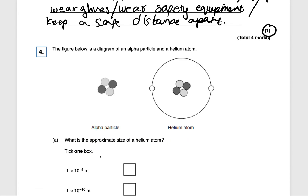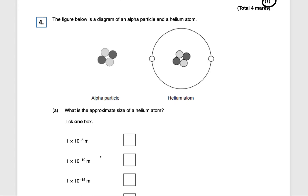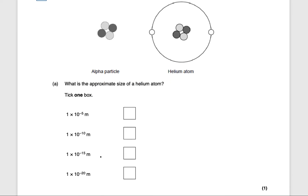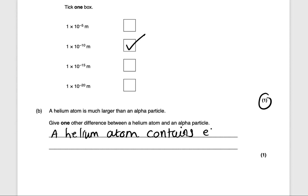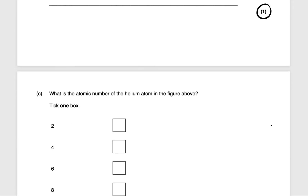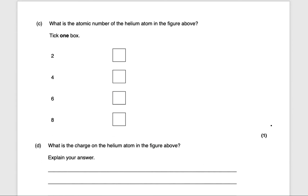Next question: what is the approximate size of a helium atom? The approximate size of a helium atom is 1×10⁻¹⁰ m. The approximate size of a nucleus is around 1×10⁻¹⁴ m, so a helium atom is much larger than an alpha particle. Give one other difference between a helium atom and an alpha particle: a helium atom contains electrons. That will get you one mark.